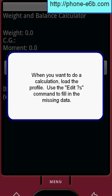When you want to do a calculation, load the profile and use the edit question marks command to fill in the missing data.